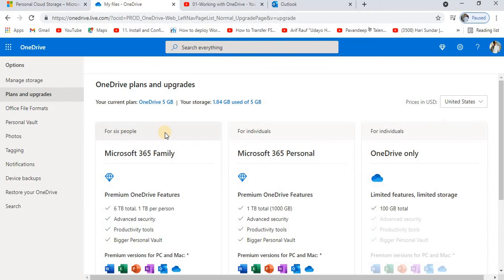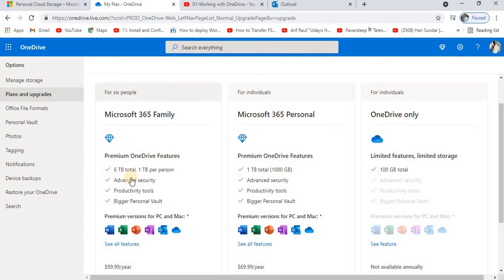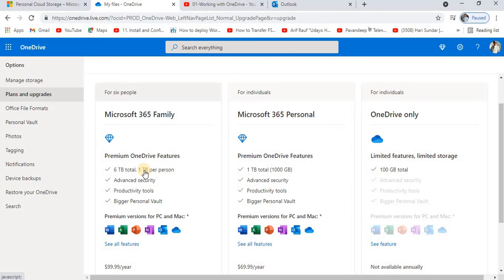These are the options. If you go for Microsoft 365 Family, you'll have to pay around $99.99 per year. These are the features that you're going to get: 6TB total, 1TB per person. That means for six persons it can be used.